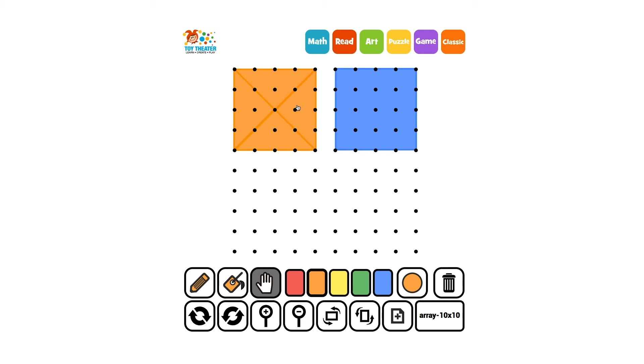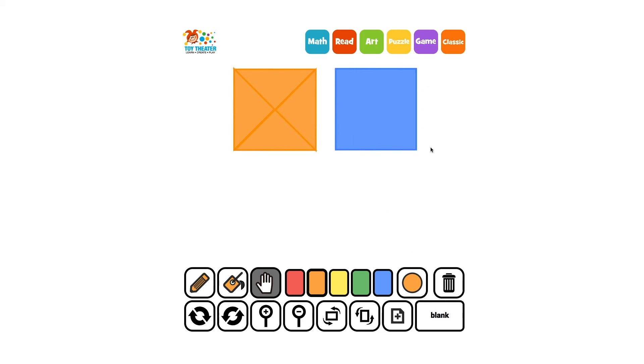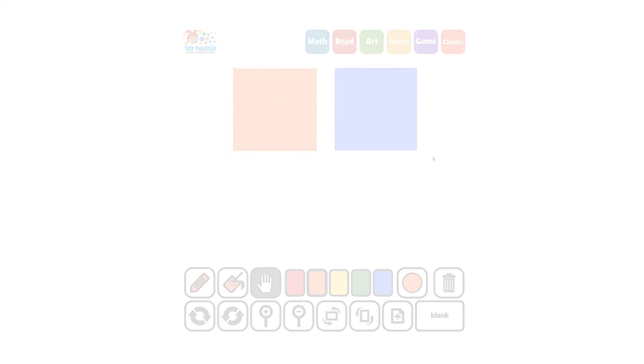There are many ways to compose smaller shapes into larger shapes. What ways can you think of?